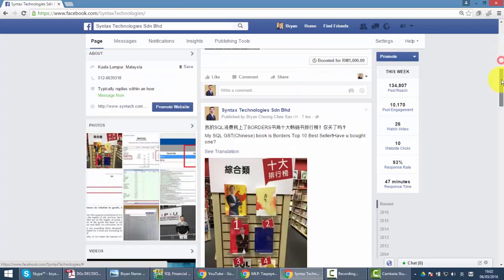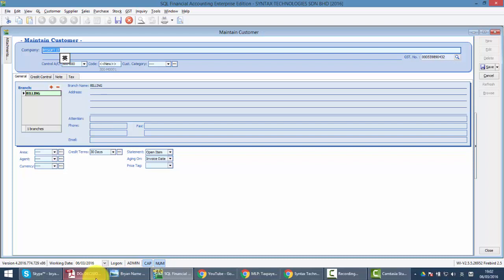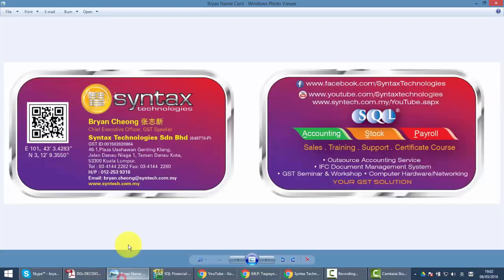Once again, I'm Brian from Syntax Technologies. Remember to call us to know more about the package and how you can get it for free for the GST Lookup module. Thanks for today. See you next time. Thank you, bye bye.